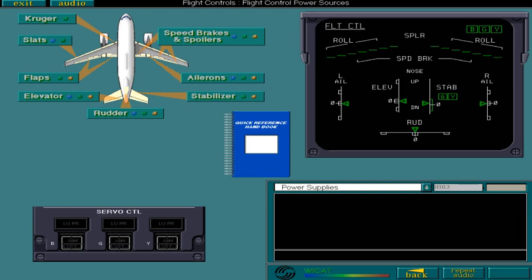Select each group of control surfaces in turn to find out more details. When you're ready, select the topic icon to move on.